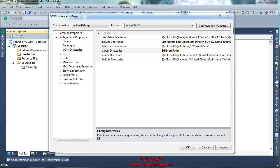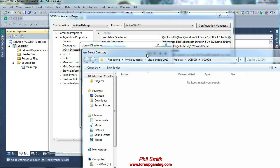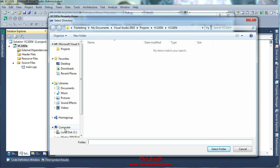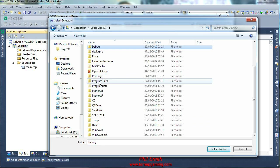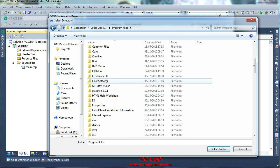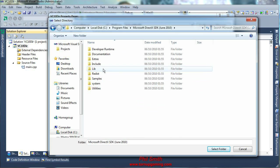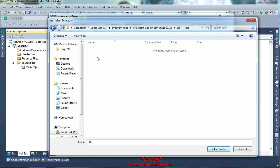Library files, exactly the same. Go to C, program files, DirectX SDK, library, and our x86 because we don't want a 64-bit version.